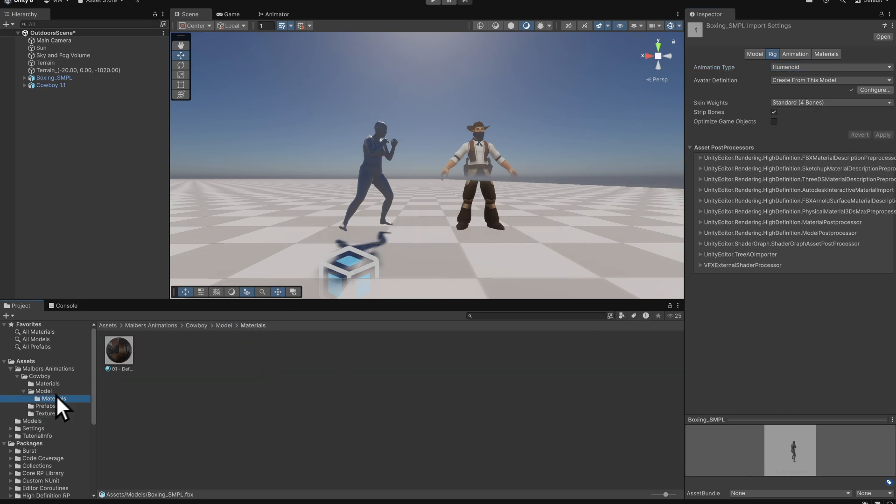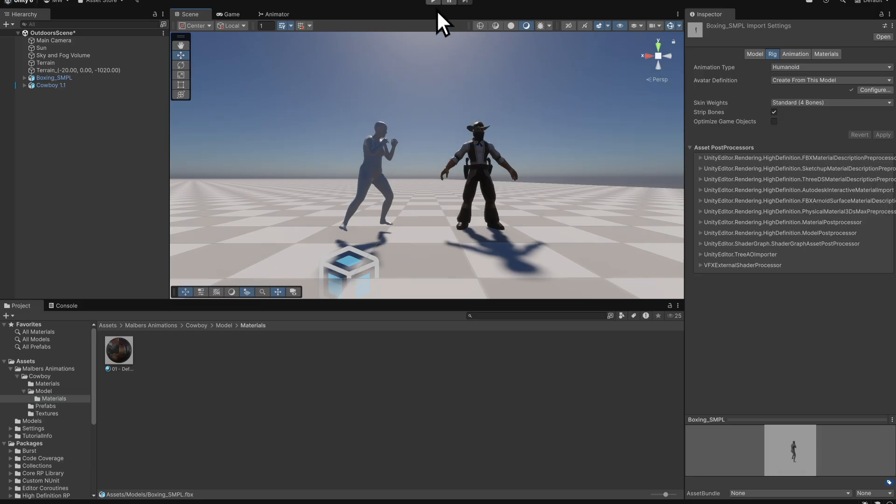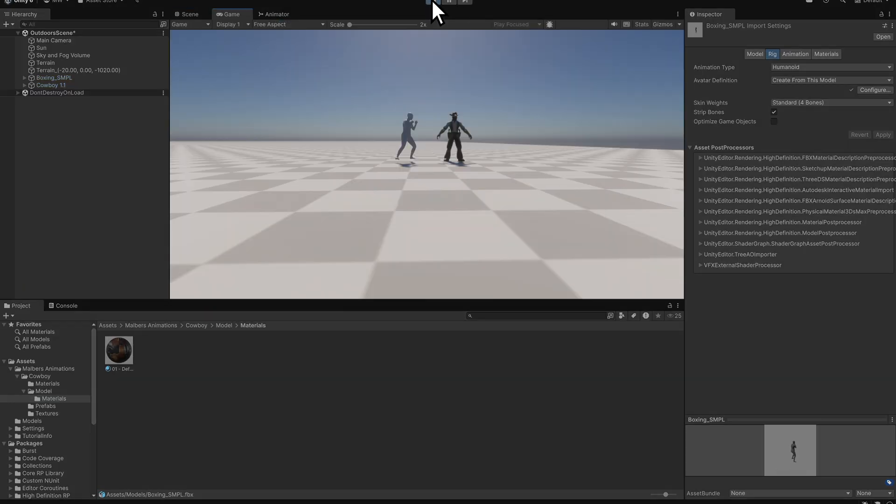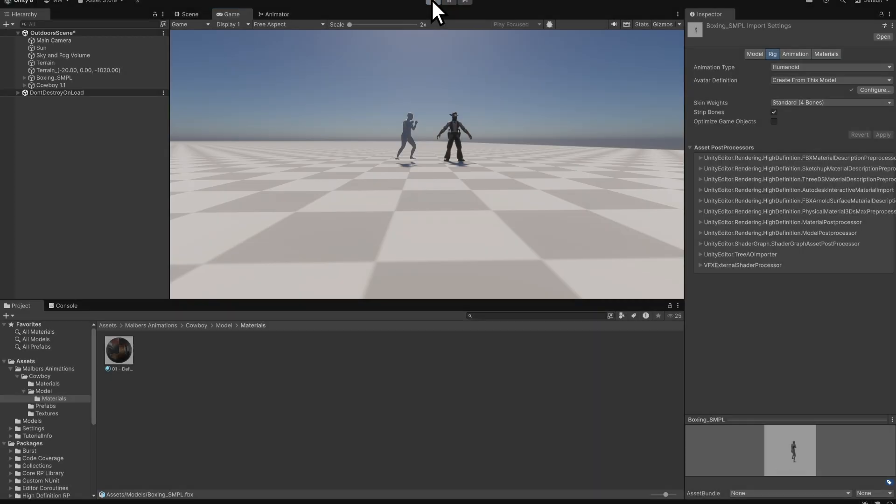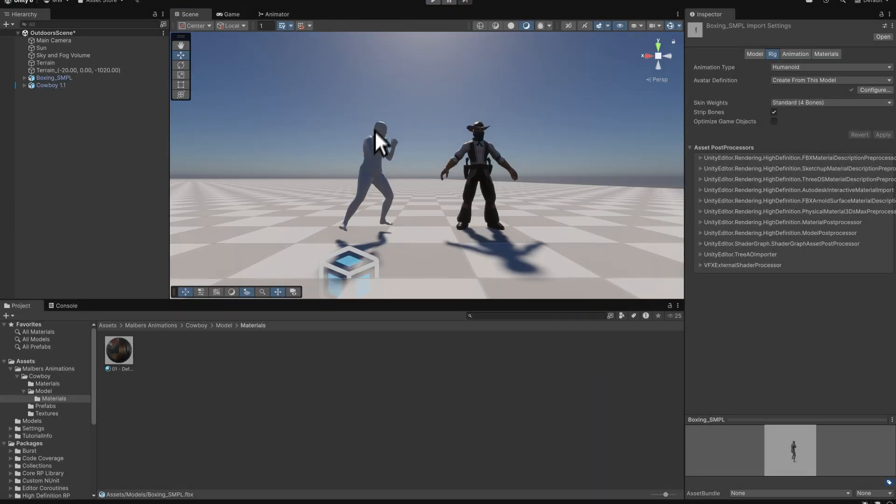Assign the cowboy material to the cowboy model in the scene. Press the Play button. Right now, the animation isn't playing, because no animator controller is assigned.